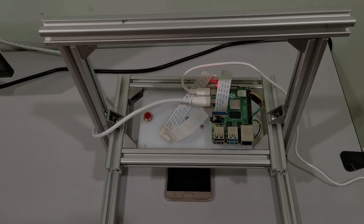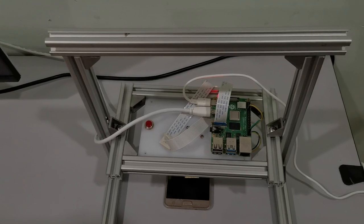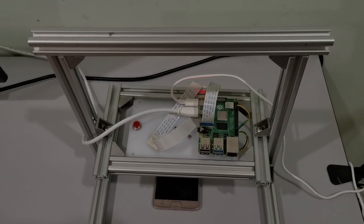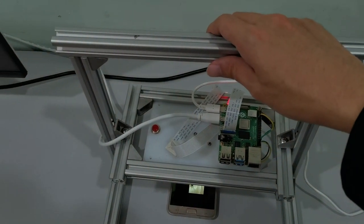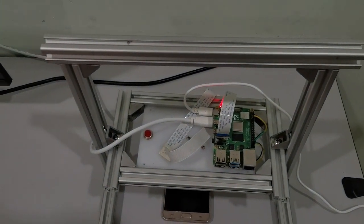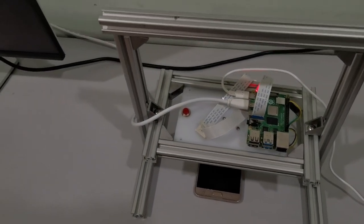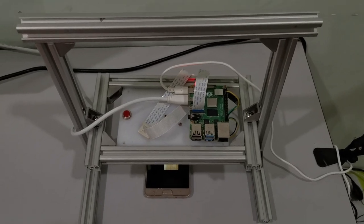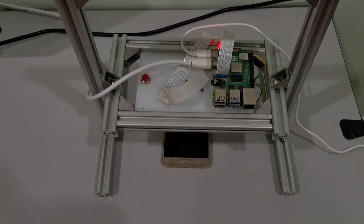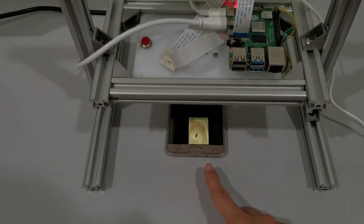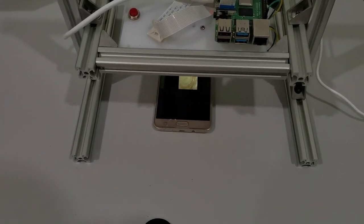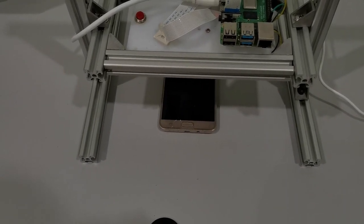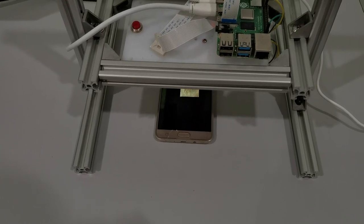Now let's see the hardware components of the wood defects detection prototype. First, we have a handle here so we can easily carry the prototype. Besides that, we have a smartphone down here which shows a video that simulates a conveyor belt sending defective wood images into the system.